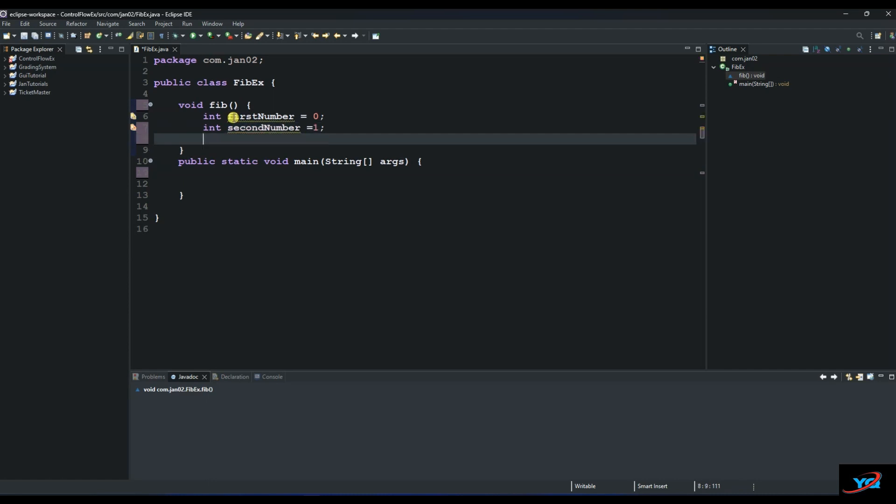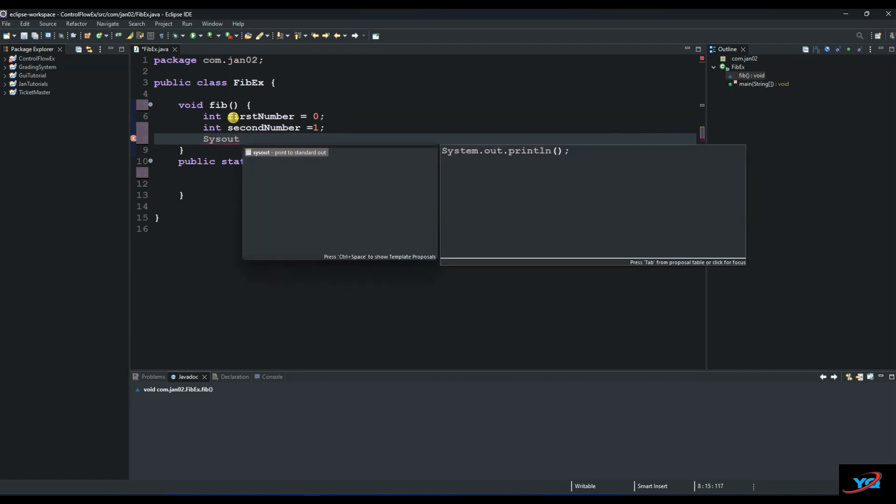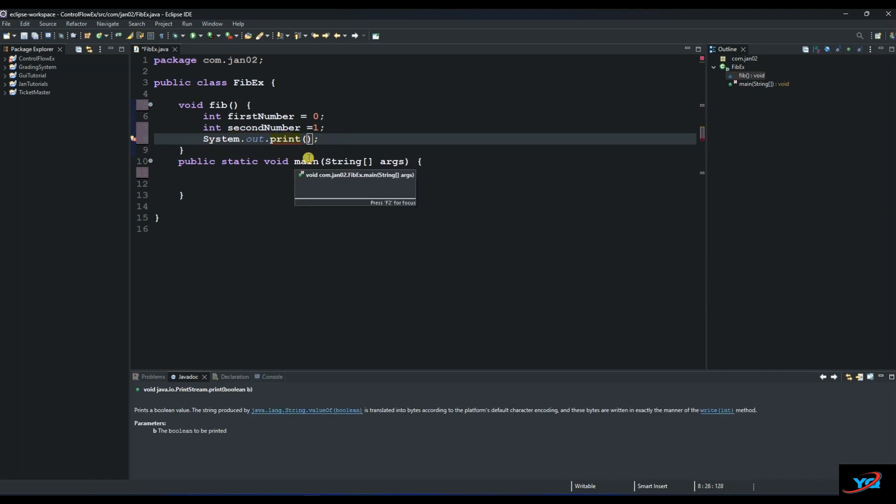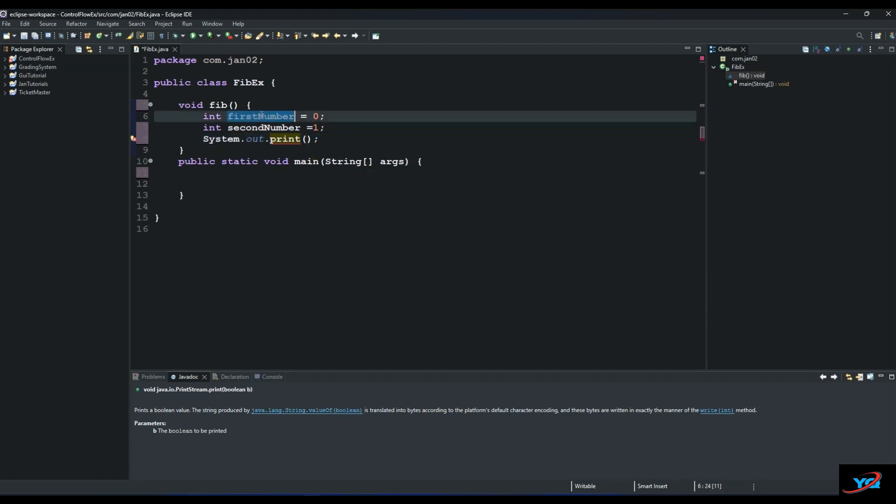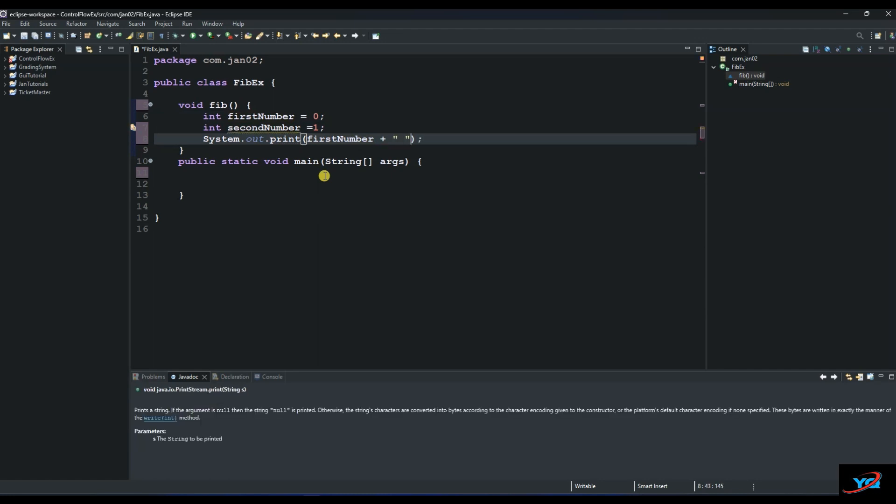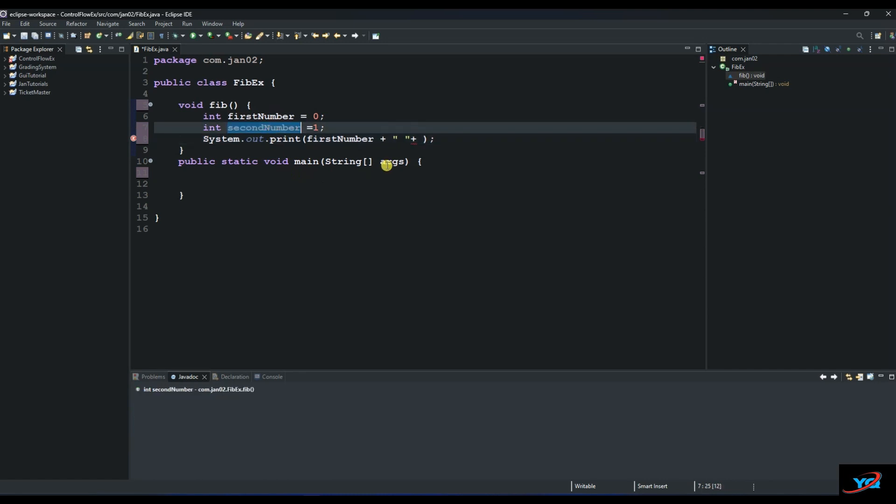And then we need to print out the first and the second number. Let's do the print so that we can see all the numbers. So we print the first number, and then we add a space. We need a space in between. And then add the second number.